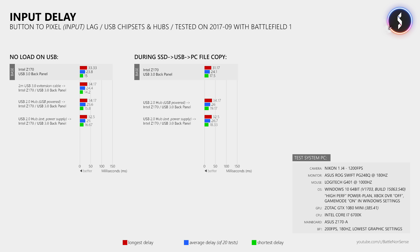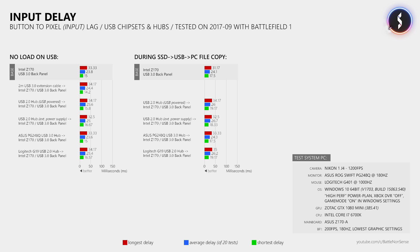Then I repeated the same test using the USB 3.0 hub integrated in my ASUS PG248Q gaming monitor and using the USB 2.0 hub inside my Logitech G19 keyboard. But again, the average delay did not really increase, not even during the stress test. Only the lowest and longest delays were slightly worse.